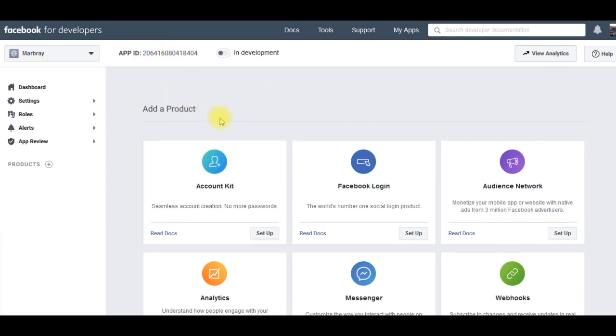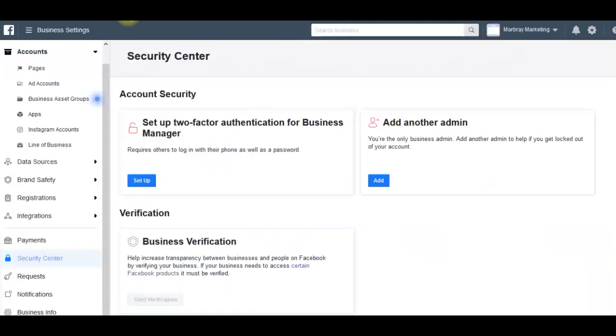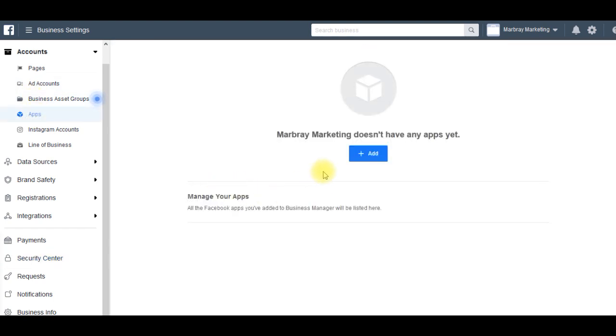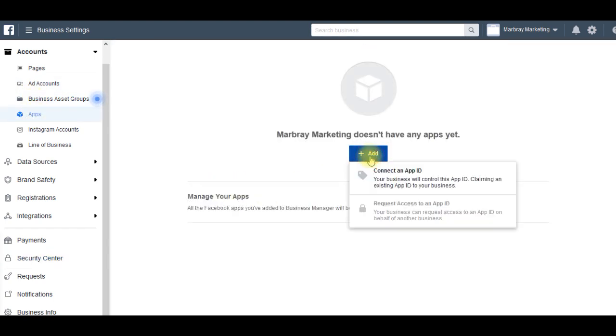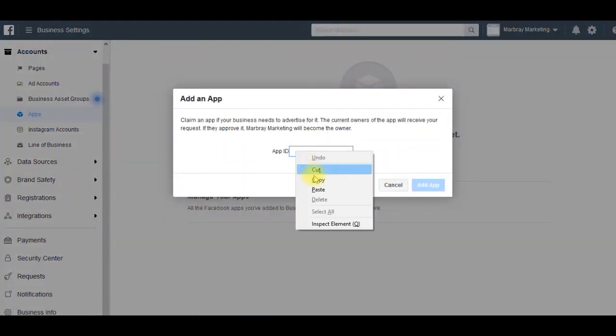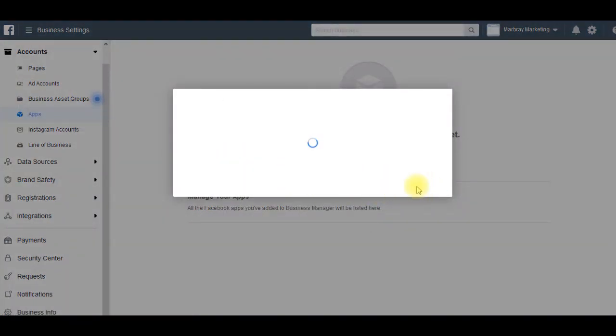I'll just copy that for now. Head back over to business settings. On the left hand side I'll go to apps, add an app, connect an app ID. Paste the ID I put in here. Add app.